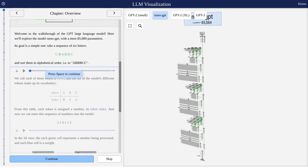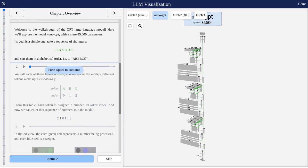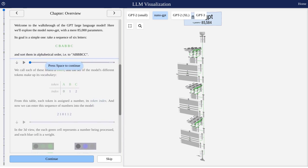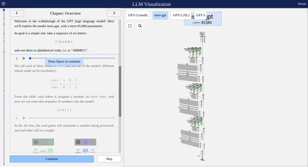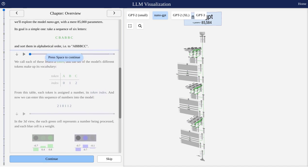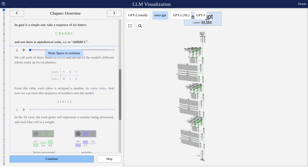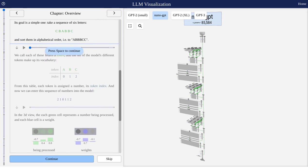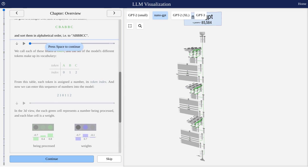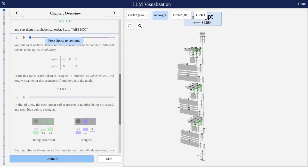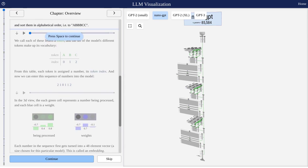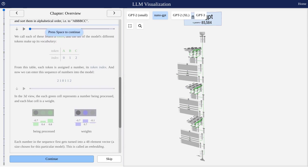It's like peering into the engine of a powerful machine. Others are praising the tool for its clarity and educational value. They're finding it incredibly helpful in grasping the intricacies of transformers and neural networks. And hey, if you're hungry for more knowledge, some users have even shared additional resources and explanations to satisfy your curiosity.